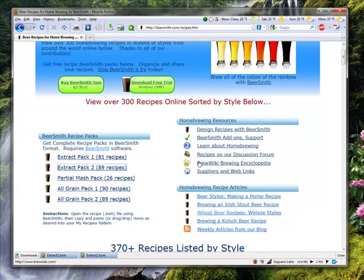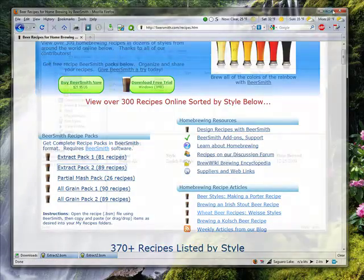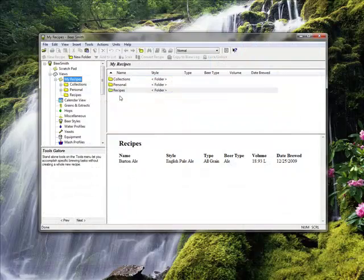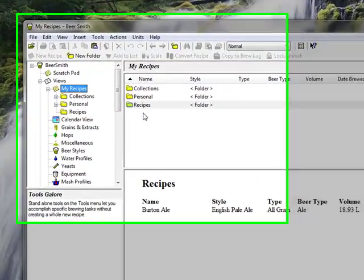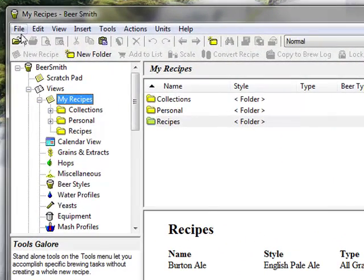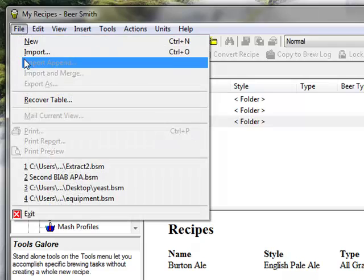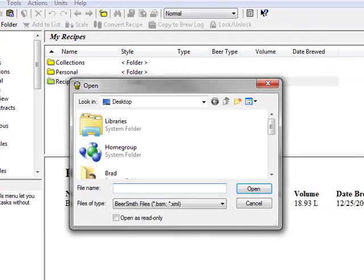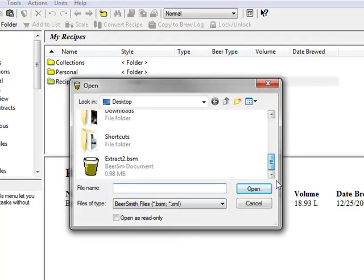I'm now going to switch over to the Beersmith application. Close my web browser and open Beersmith. I'm going to go to the import command on the file menu, switch to the desktop, and pick the file that I just downloaded.